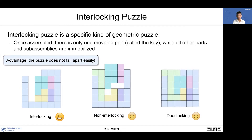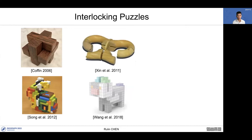The advantage of interlocking puzzles is that the puzzle does not fall apart easily, which means interlocking puzzles are structurally stable. There is some existing work to design interlocking puzzles. Coffin manually designed a holly bird puzzle in 2006. Xin proposed a computational approach to design bird puzzles with smooth appearance in 2011. Song computationally designed recursive interlocking puzzles in 2012.